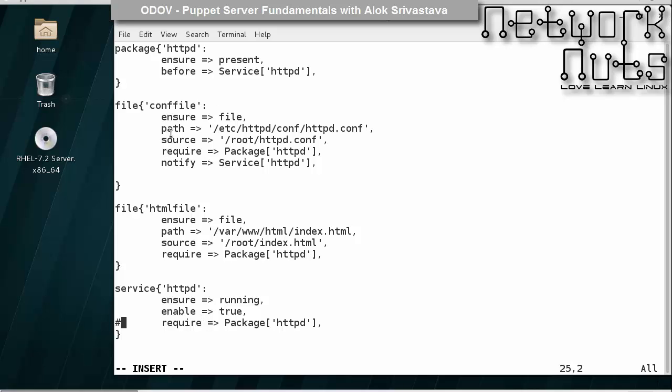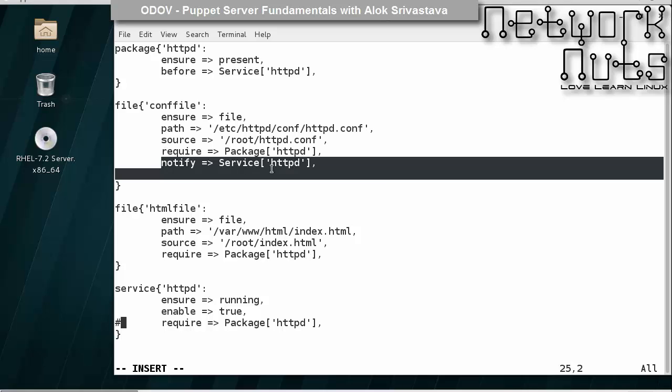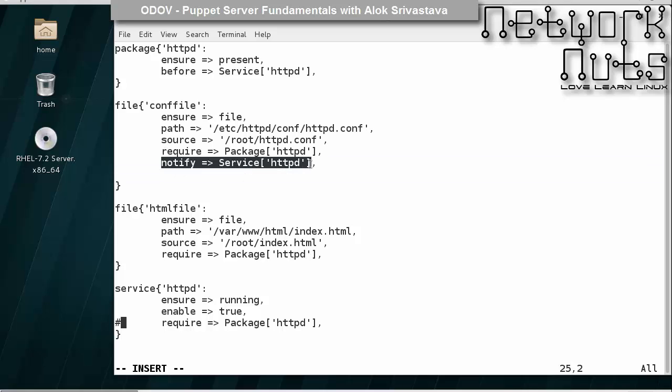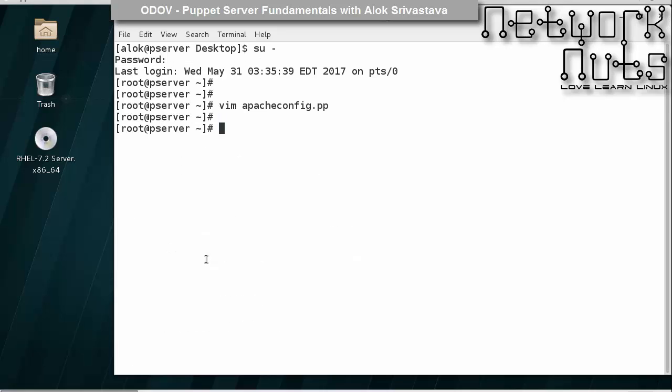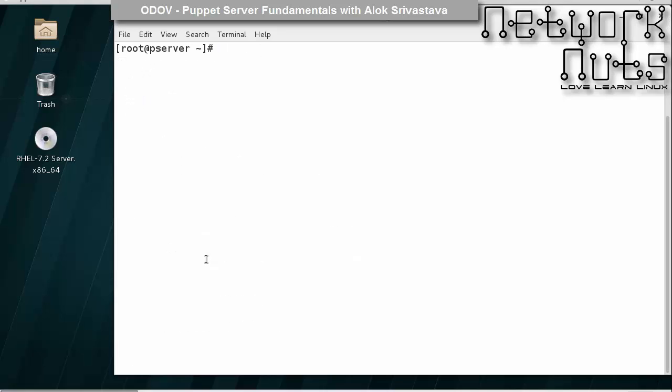Here if you see, it's a practical manifest, it's a kind of our first production ready manifest where all the dependencies are specified. When the conf file changes, the service will be notified and the ordering is specified.